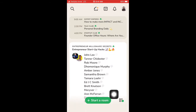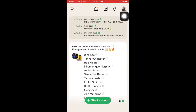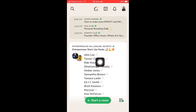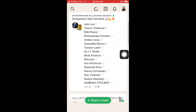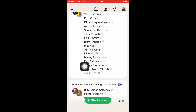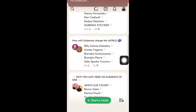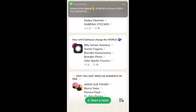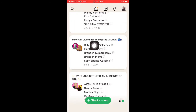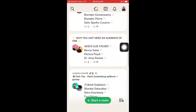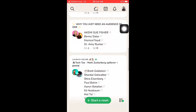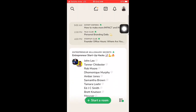Now you've learned the interface — let's talk about joining rooms and conversations. This is my news feed right now. It's showing me there's a room going on in the club 'Entrepreneur Millionaire Secret' with about 424 people in it. There's another conversation titled 'How Will Clubhouse Change the World' with 59 people, and another one called 'Why You Must Need an Audience.' I just go through the feed and pick the one that resonates with me most.